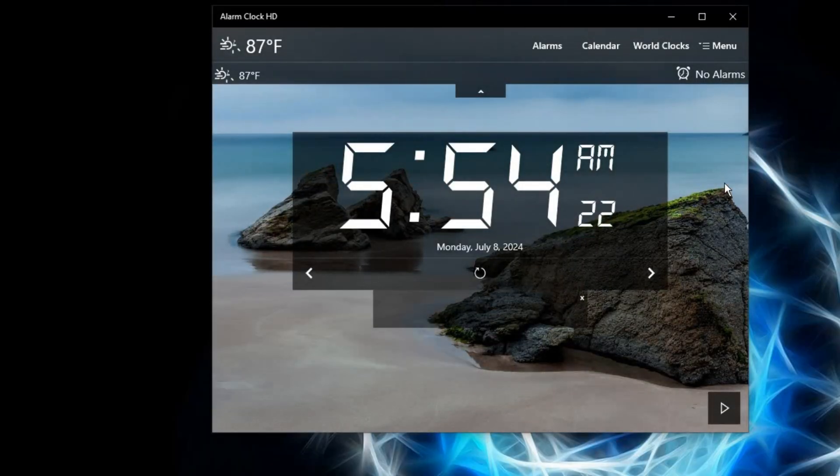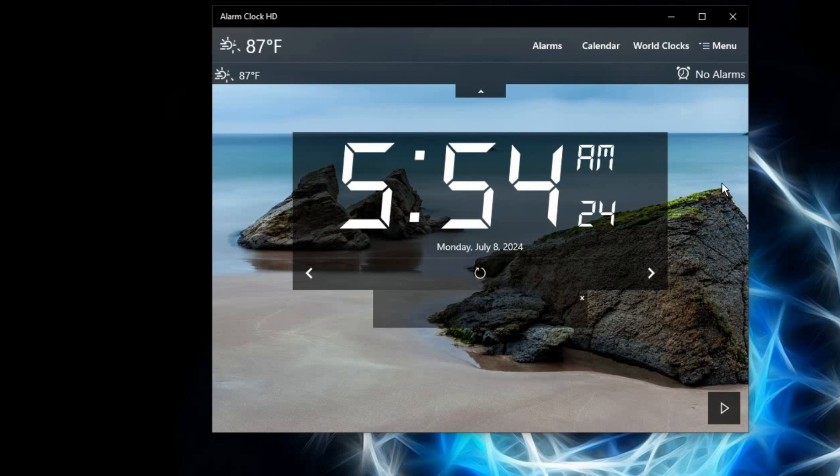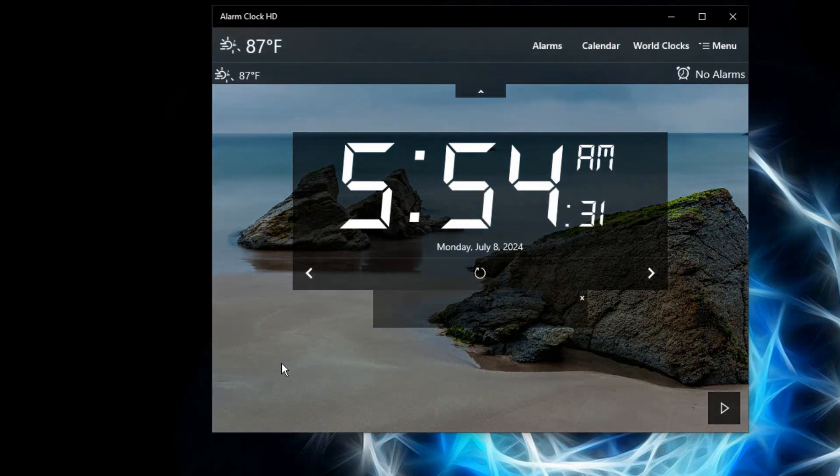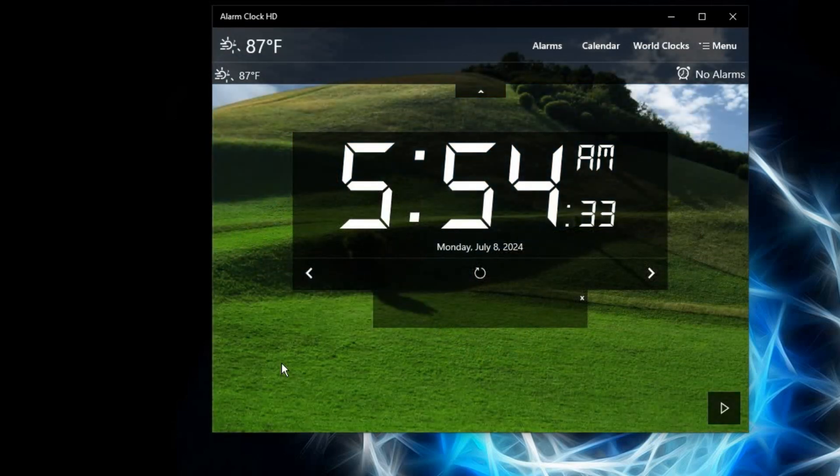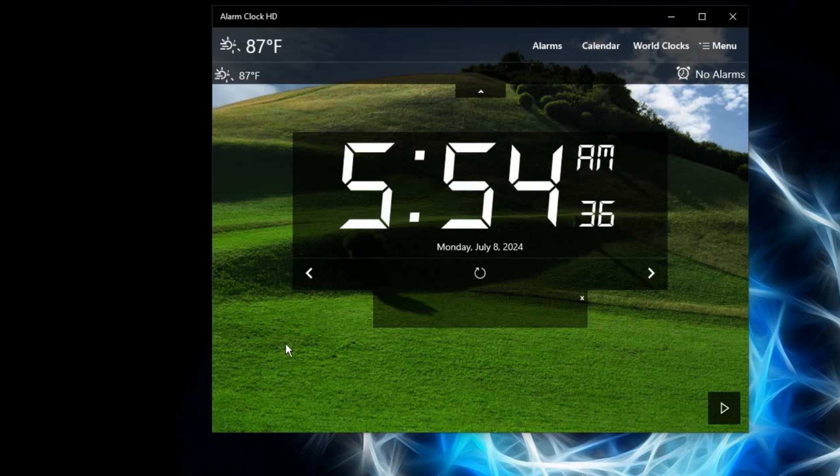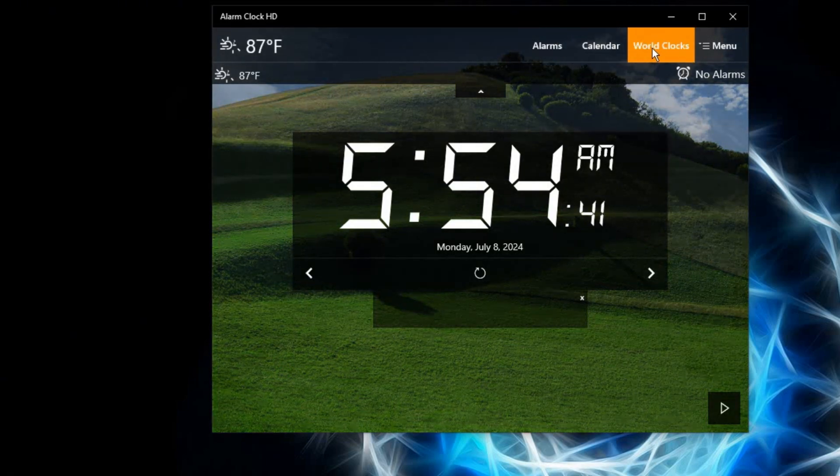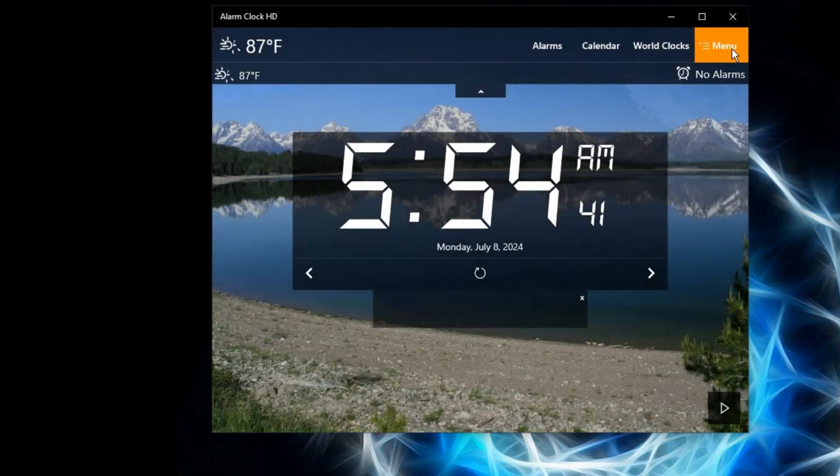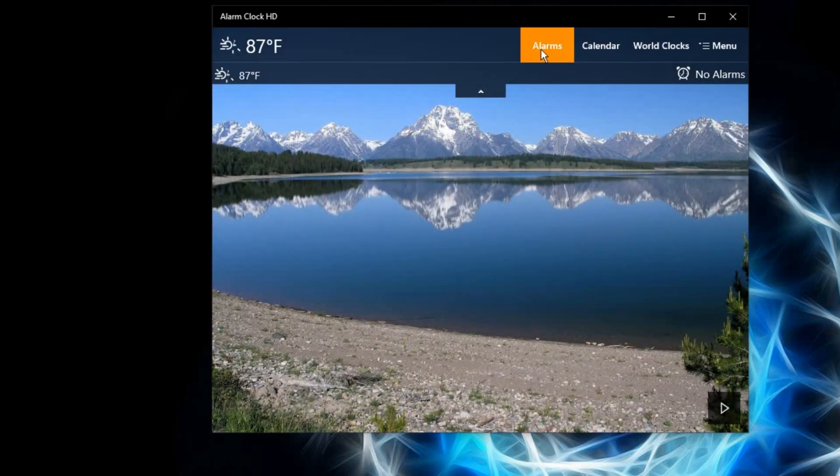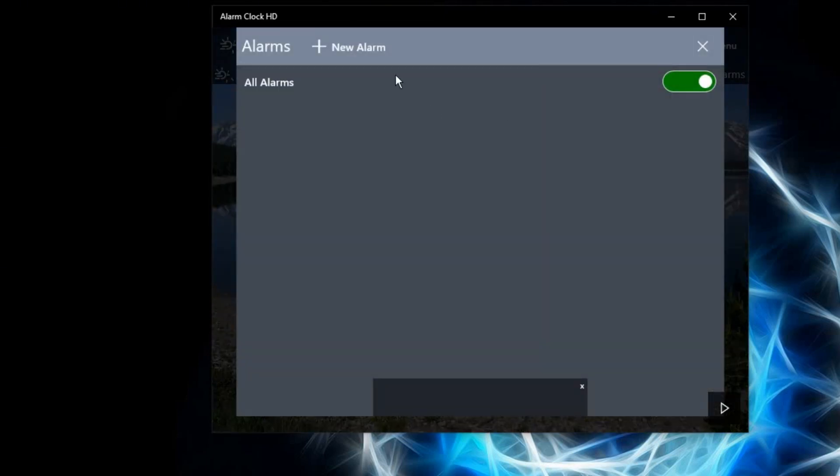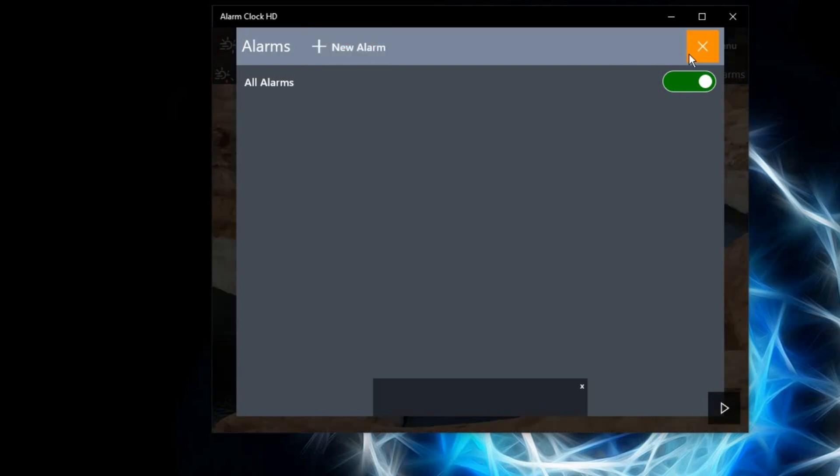Now that I've downloaded my preferred clock widget, as I said, depending on your preference you can download a different one. With this one that I've downloaded, we have alarms, calendar, world clocks, and menu. With the alarms, you can set notifications for yourself in case of any alert that you want to set. With the calendar, you can set an event on a particular date and add whatever you need.